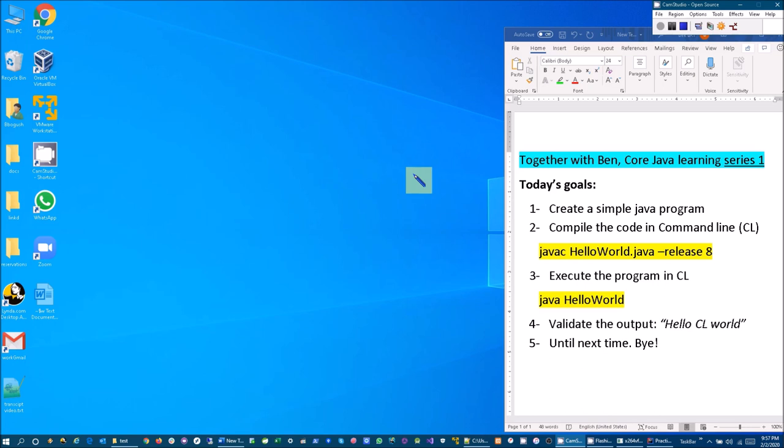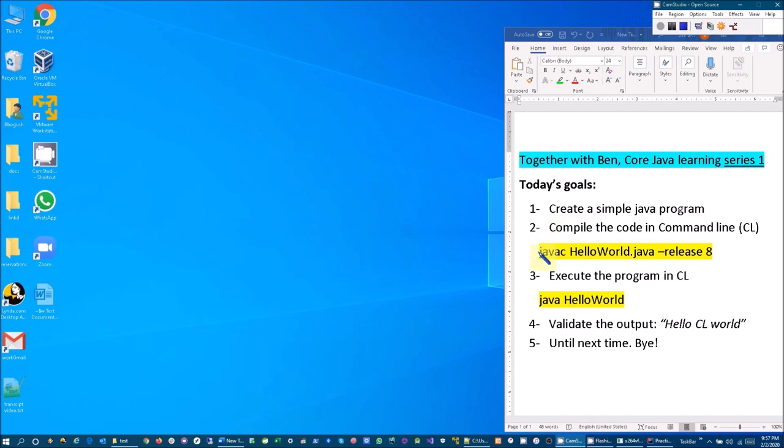So today we are going to create a simple Java program, compile the code in the command line, and you will see javac HelloWorld.java, and then this release option.